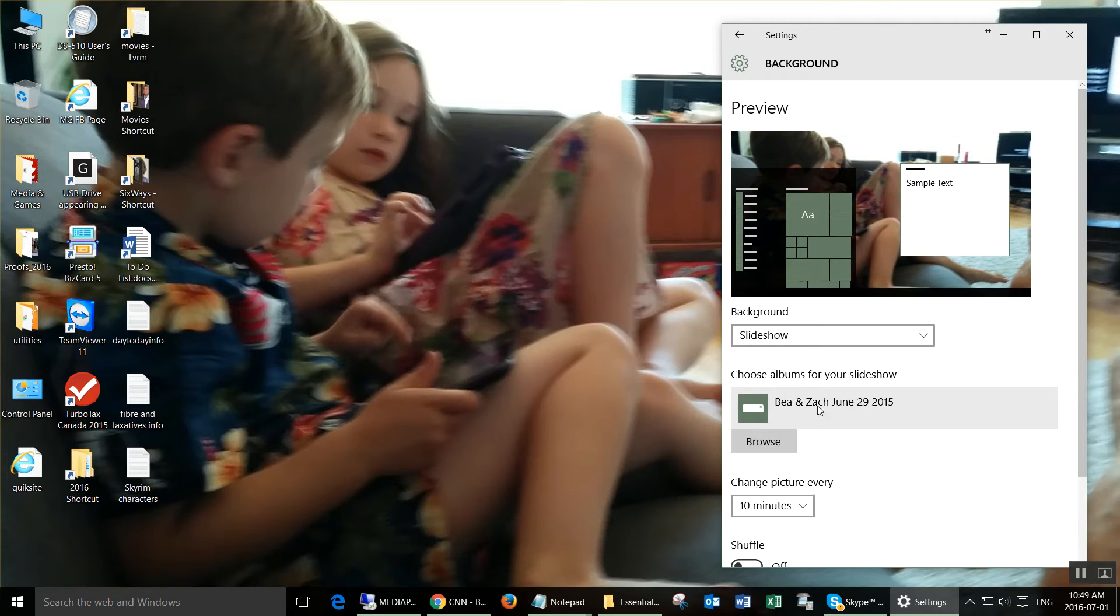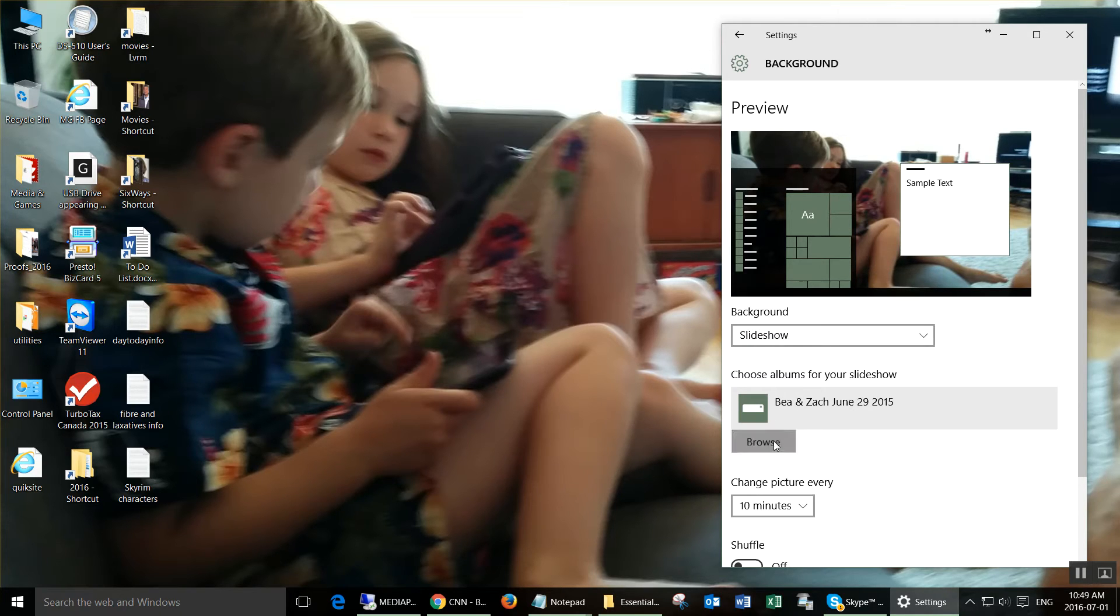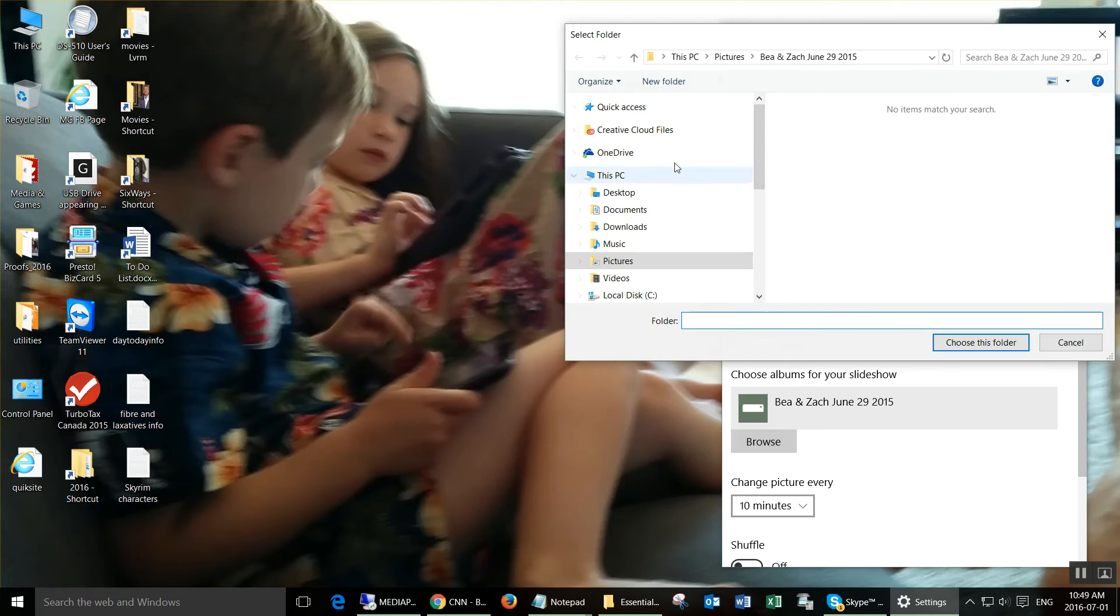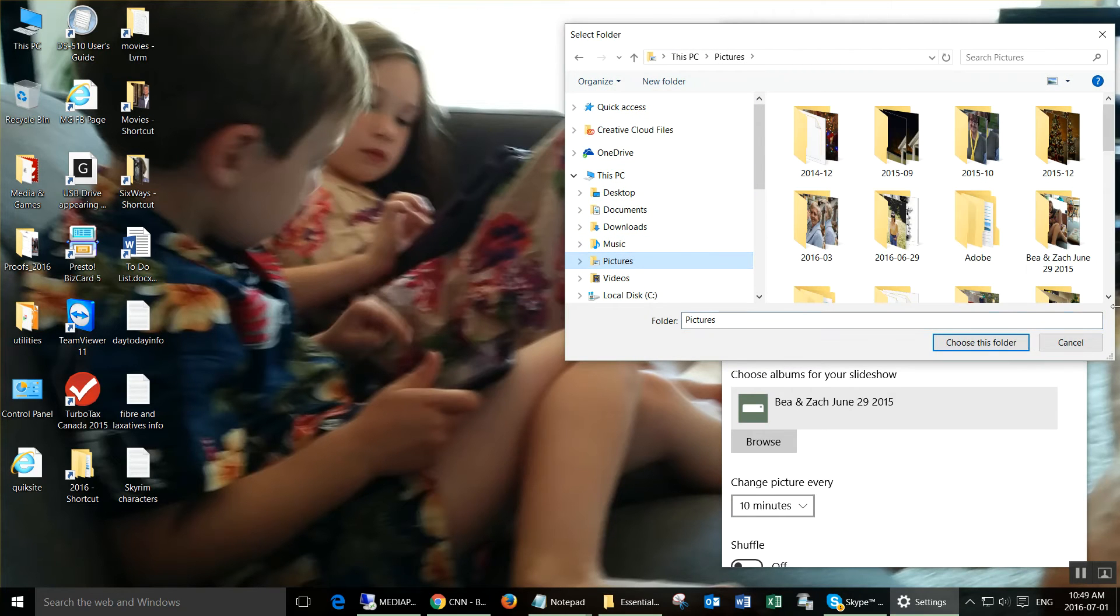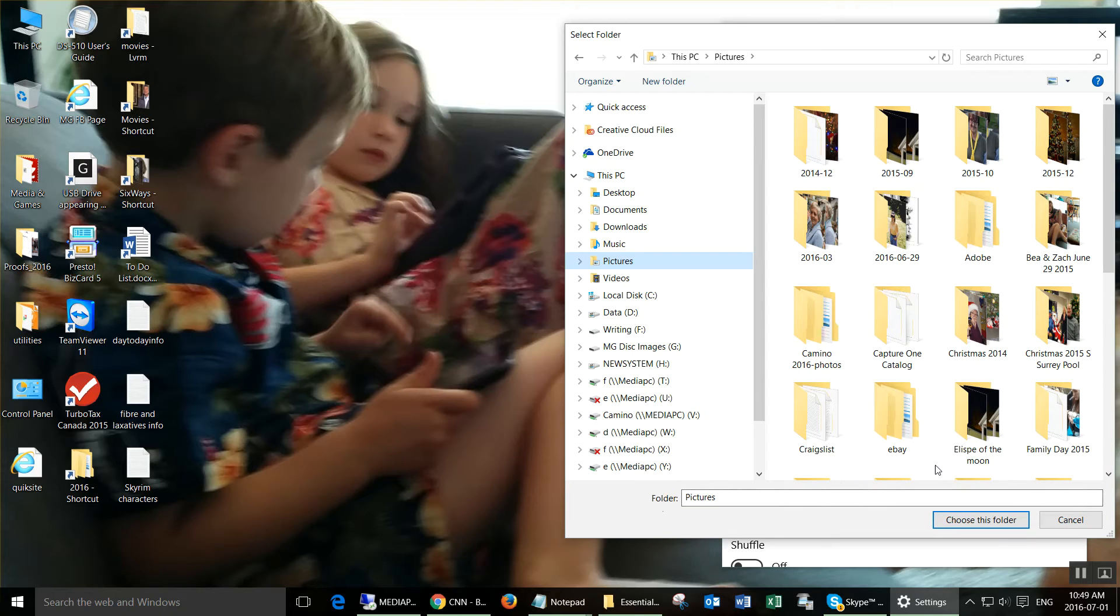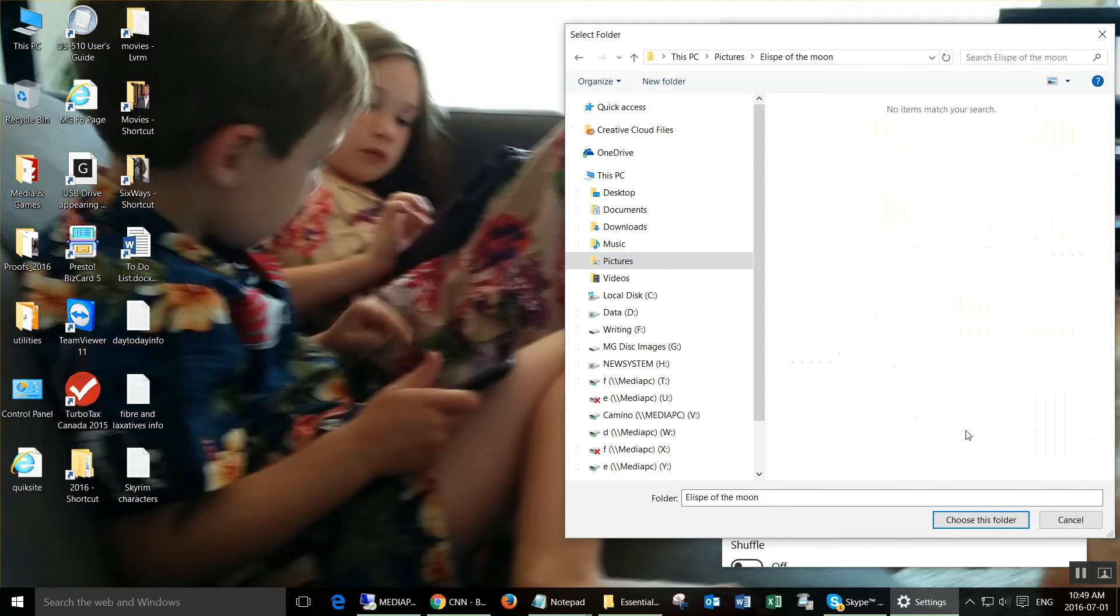Now we want to choose the album that we want for the background, so you browse and you go to the directory where your pictures are. In here you choose which directory you want to use.